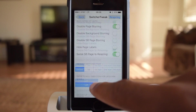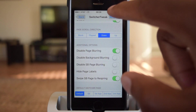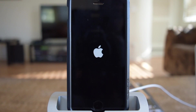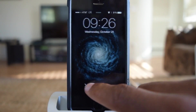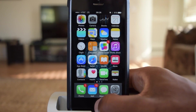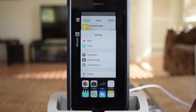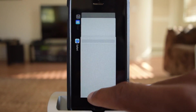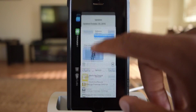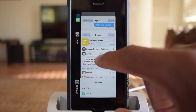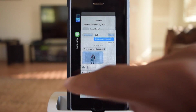Once you make those changes, you're going to respring your device. After you respring, your changes will be applied. So now I'm scrolling down instead of up like I had it before, and then I'm going to swipe to the left to get rid of it.